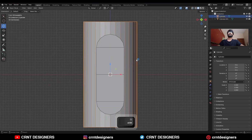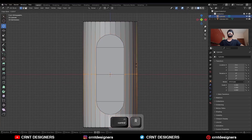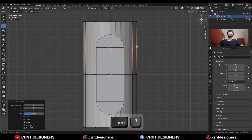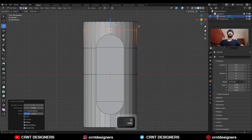Then select this cylinder and add a center loop cut. Then add one more loop cut here and one more loop cut here.